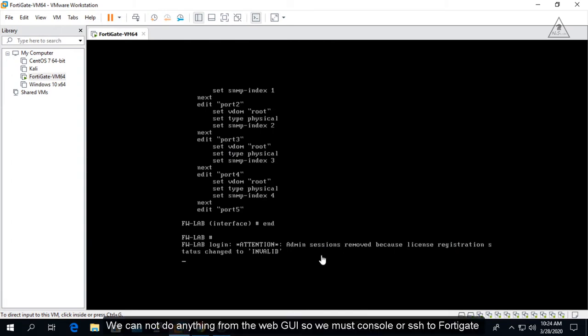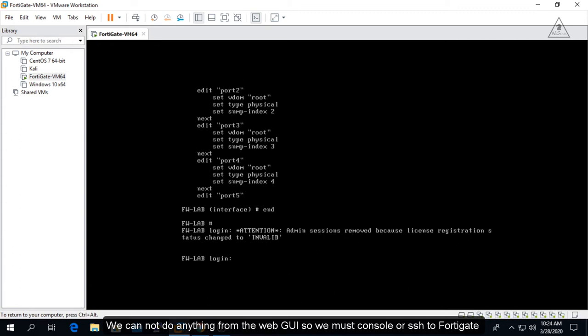We cannot do anything from the web GUI, so we must use console or SSH to connect to FortiGate.